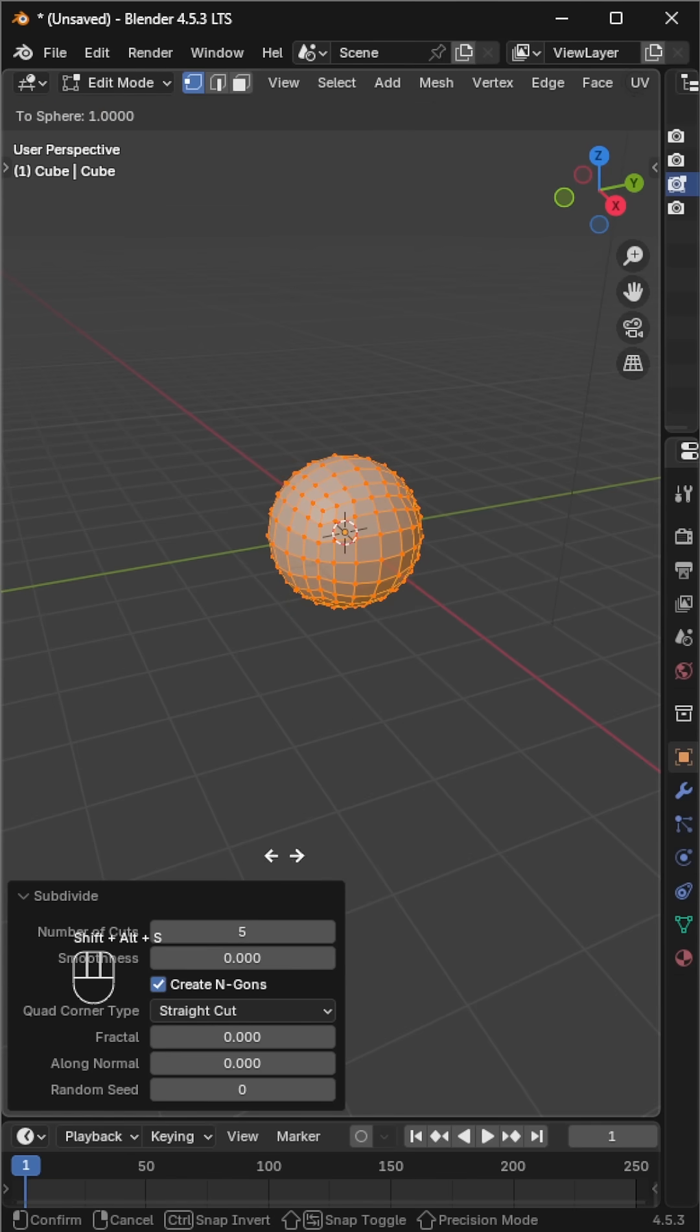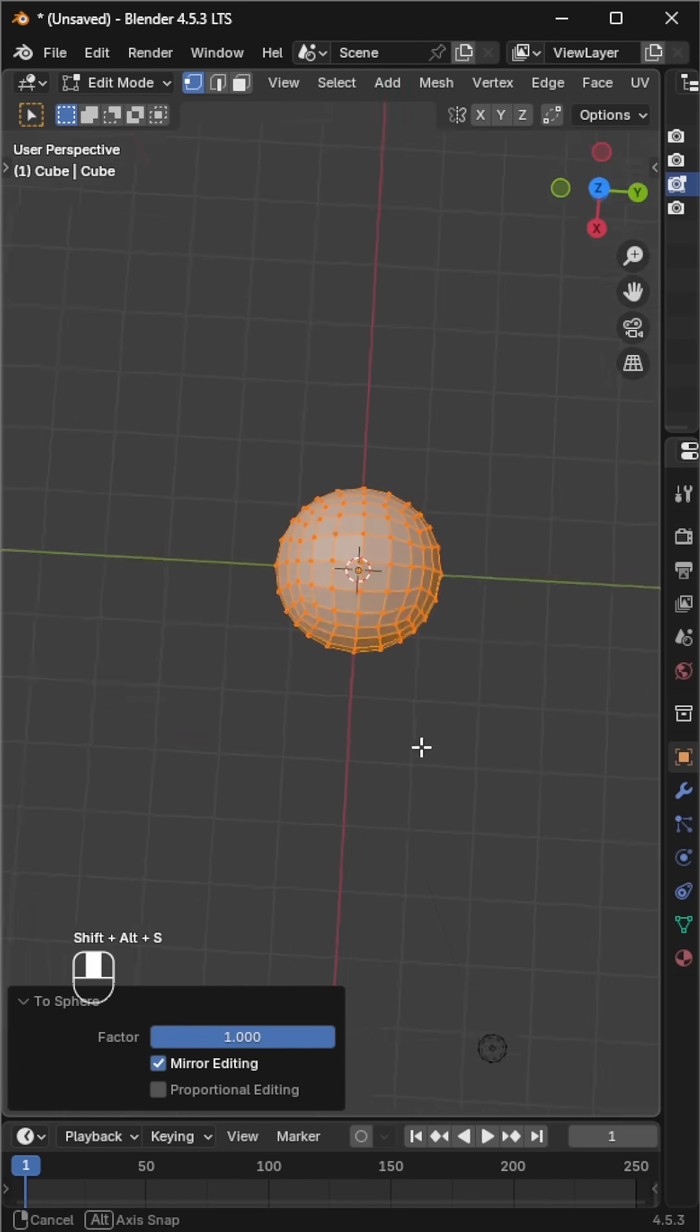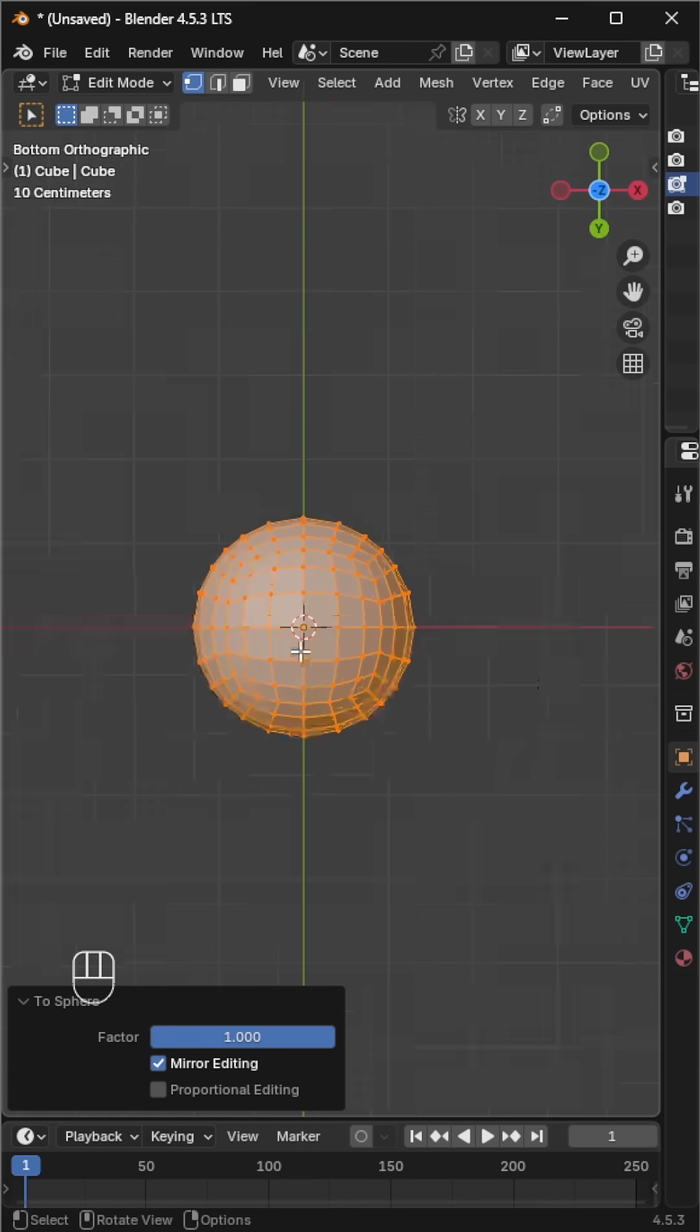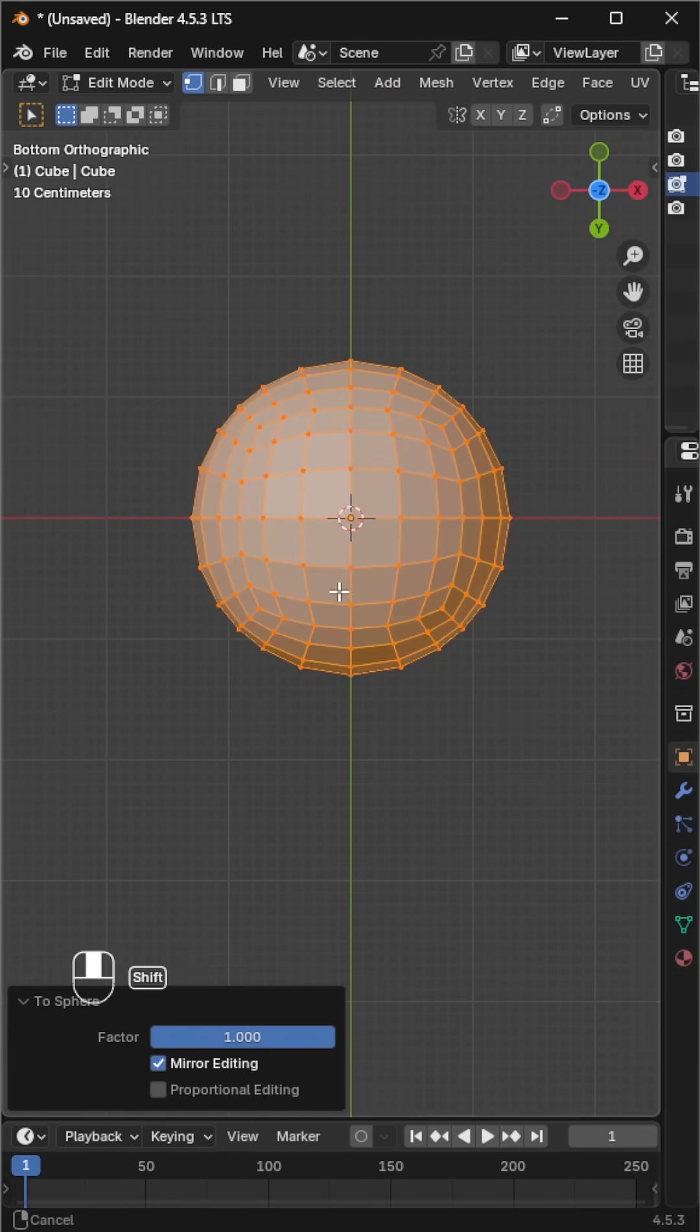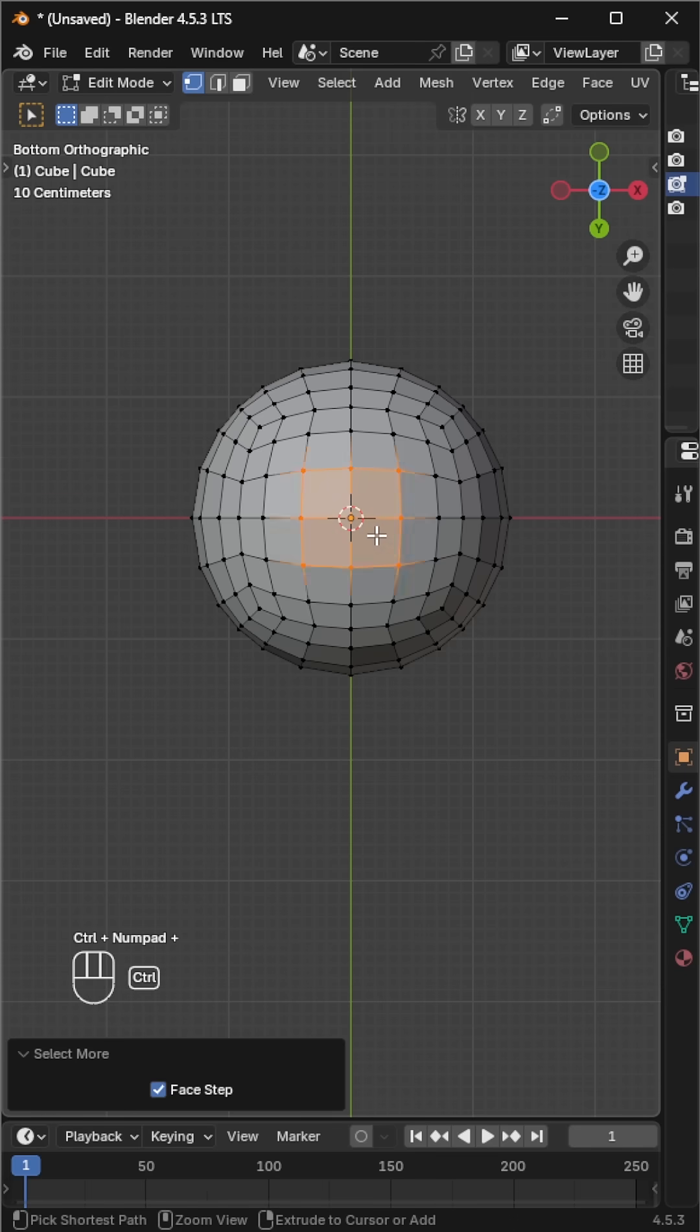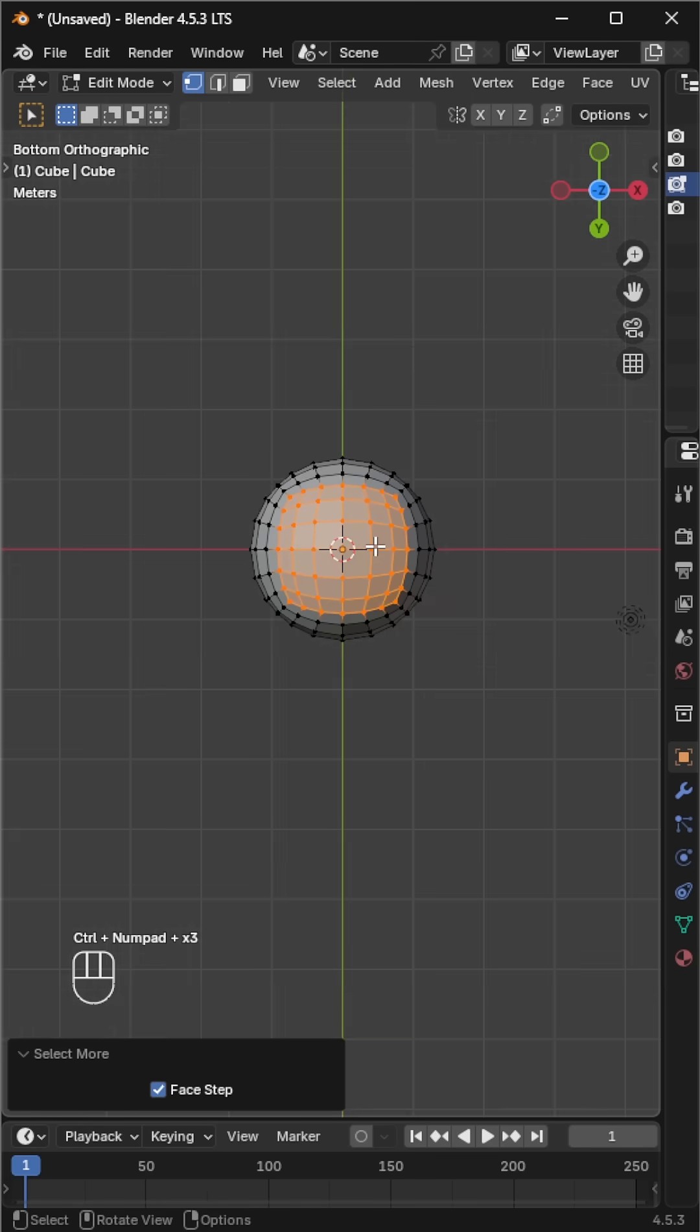Now make the cube round by pressing alt plus shift plus S and dragging your mouse outward. We only need the top part for now. Select the middle vertex, keep pressing the plus key to expand the selection.